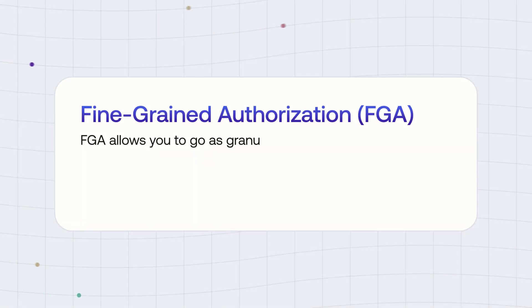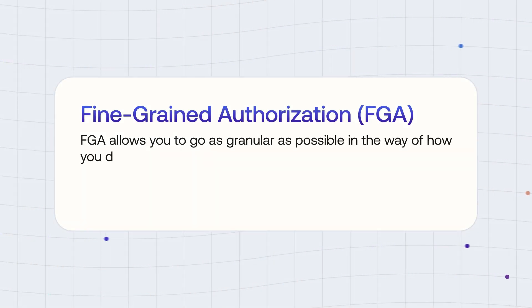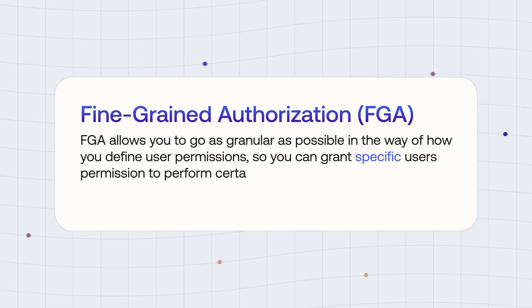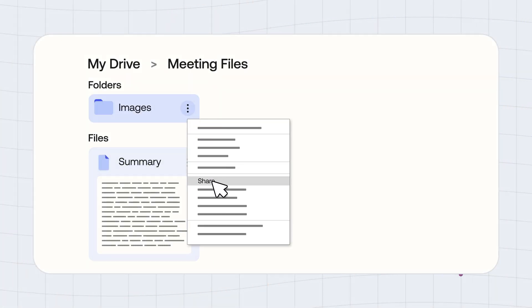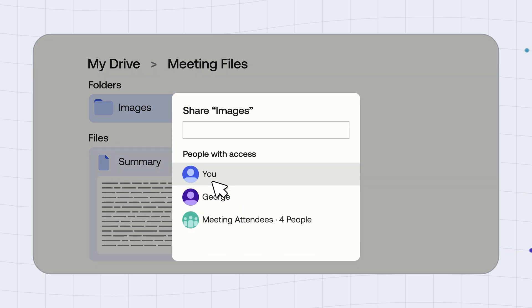Fine-grained authorization allows you to go as granular as possible in the way of how you define user permissions. So you can grant specific user permission to perform certain actions on specific resources in specific scenarios. And yes, I'm using the word specific a lot because I wanted to make clear how granular we're going. Well-designed FGA systems allow you to manage permissions for millions of users and objects. These permissions can change rapidly as in the system we add more objects and we need to update the permissions on some of the users. Think of a product like Google Drive, for example, where permissions can be granted over a single document or a folder or for single users or group of users. Access rights change very rapidly as new documents are being created and you need to still have control over who can see what.